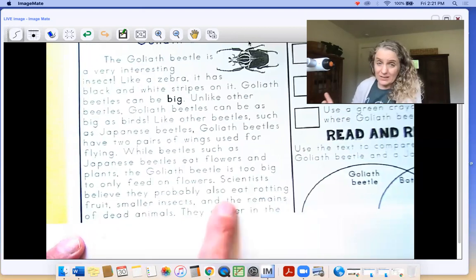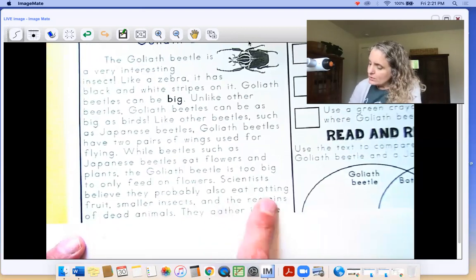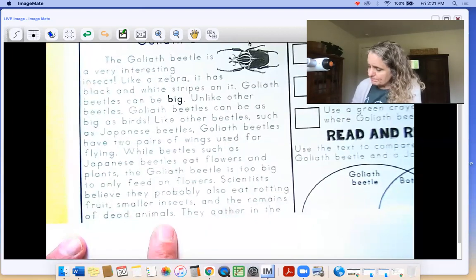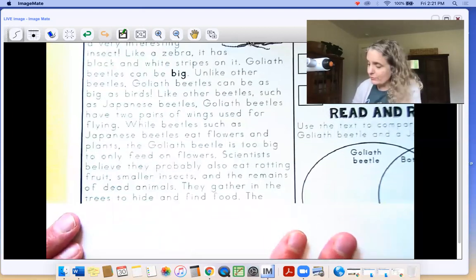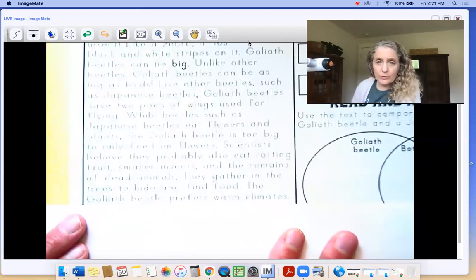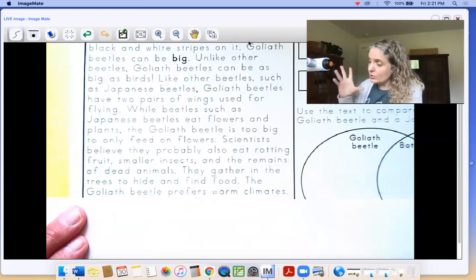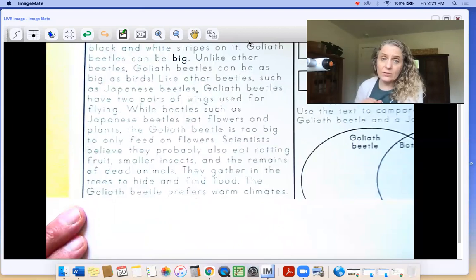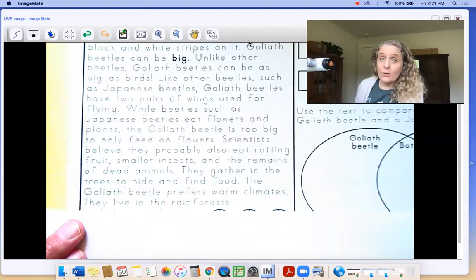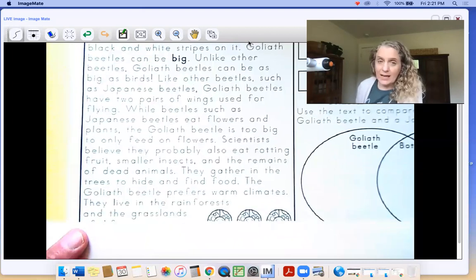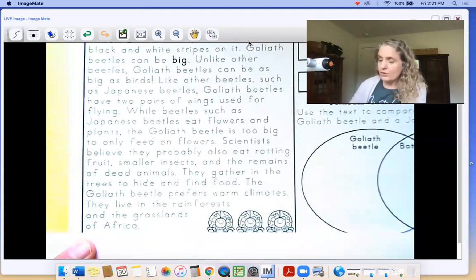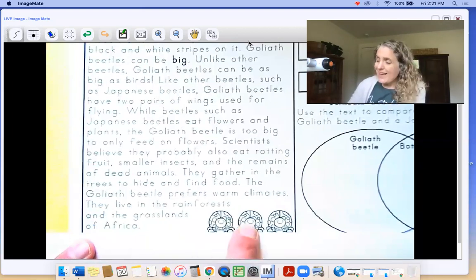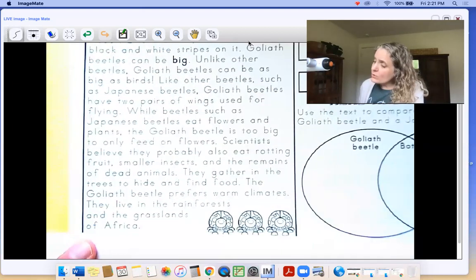Scientists believe they probably also eat rotting fruit, smaller insects, and the remains of dead animals — this is the part talking about what the goliath beetle eats. They gather in trees to hide and find food. The goliath beetle prefers warm climates — bing bing bing — we're supposed to use a green crayon to highlight where goliath beetles live. They live in the rainforest and the grasslands of Africa. You can color in your second beetle.